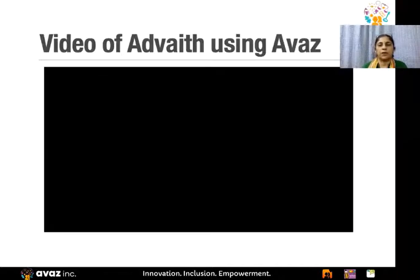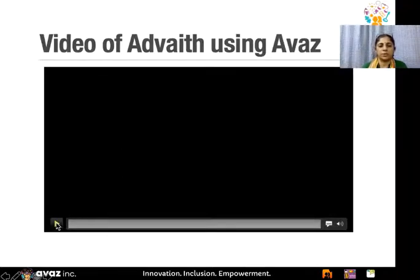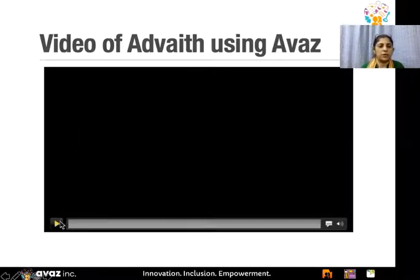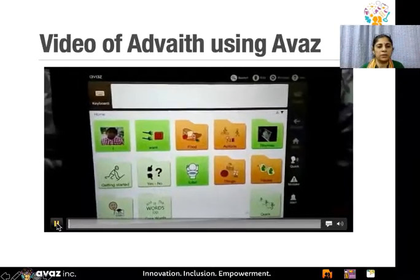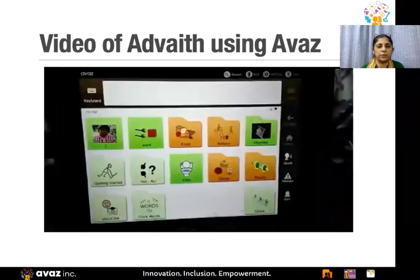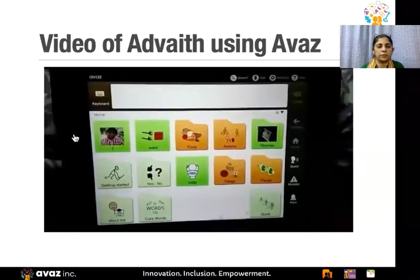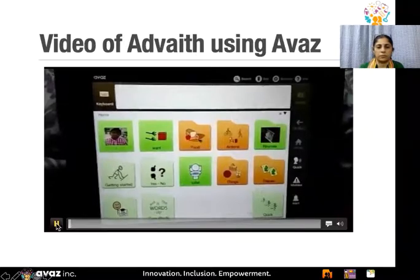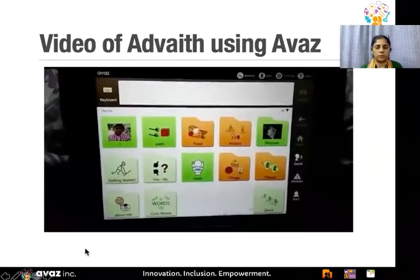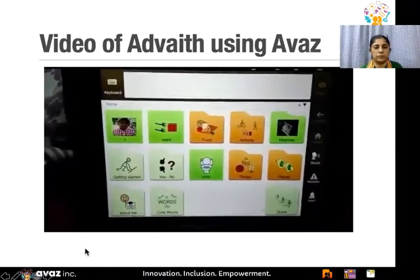If you have any more questions, feel free to ask in the chat. Here is a video of Advait using Avaz. Advait is a child with autism and this is shared by Smriti Rajesh, a parent in Bangalore. Advait is using Avaz for communication on his iPad.